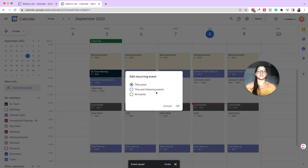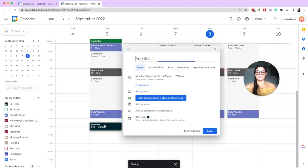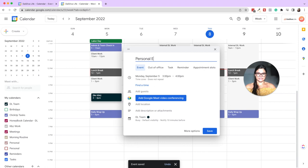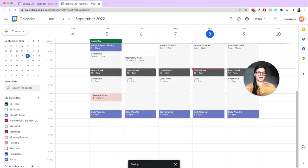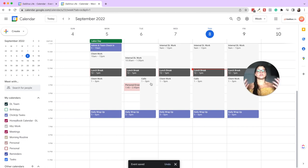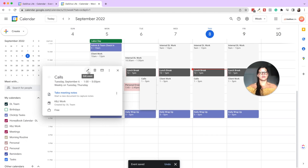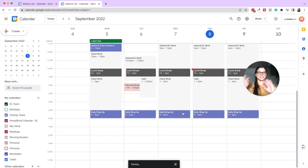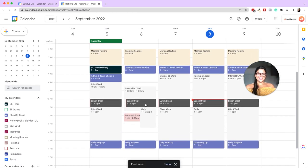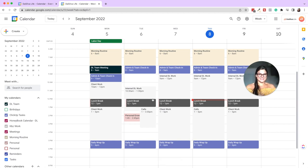We have now scheduled our time blocks. If you ever go to move a recurring event, Google will ask if you want to move just this event or this and following events. You can add a personal errand into the personal calendar and it will just overlap — it won't block off the other stuff unless you move it to overlap a calls block, which will then block off that time in your call scheduler. Come in here, change the time, and choose the appropriate scope.